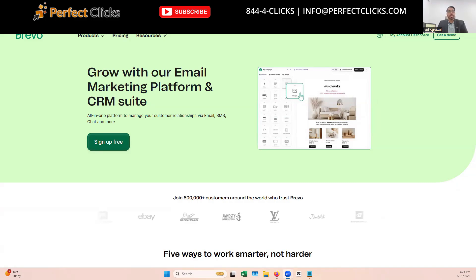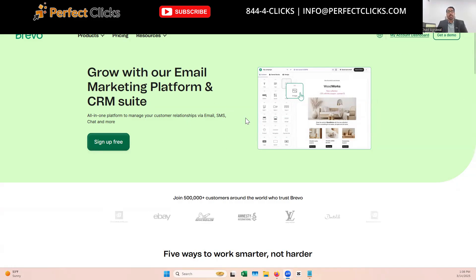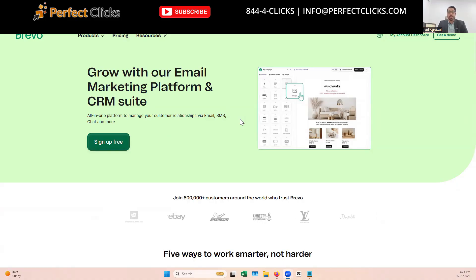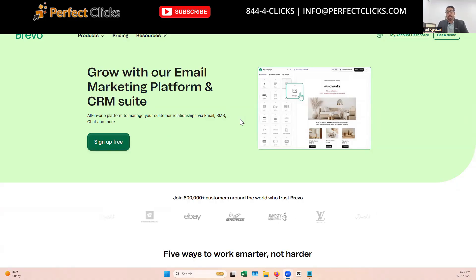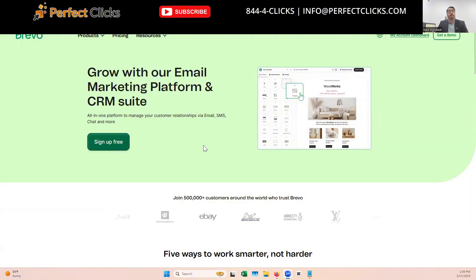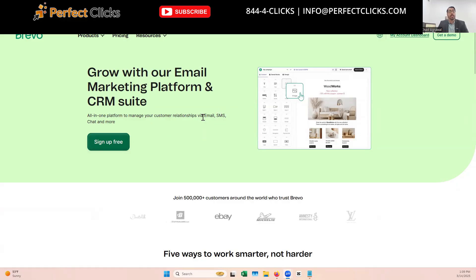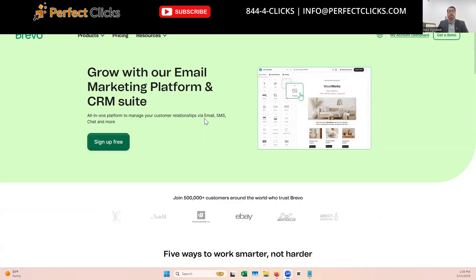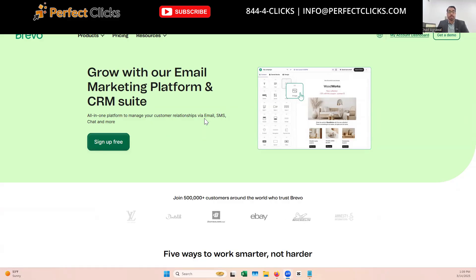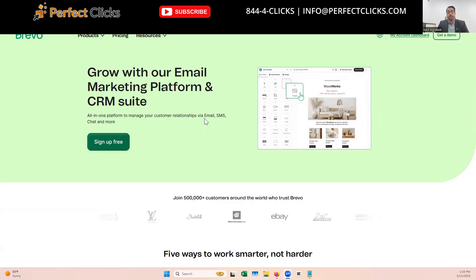All right, so we're getting started with Brevo here. You can see this is their main landing page. I will leave a link down below. So if this video helps you, please like and subscribe, but also use that link down below. So we have that and I'll leave a few others as well. And so the first thing we're going to need is to connect Brevo to our website or to the automation platform. So let's go into what is it that the website needs first.